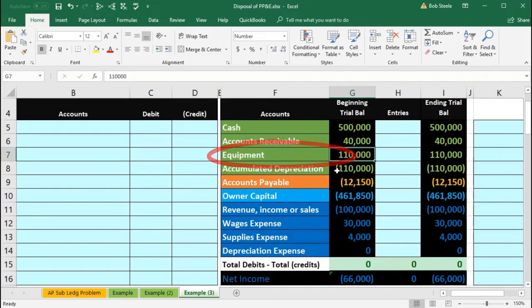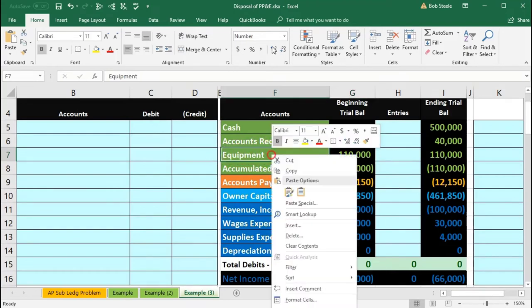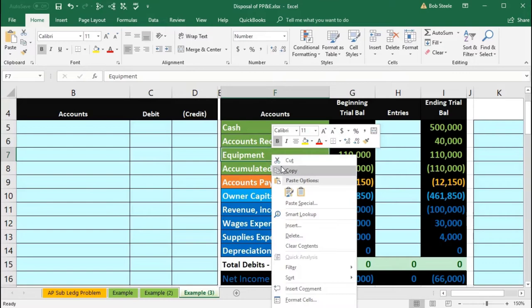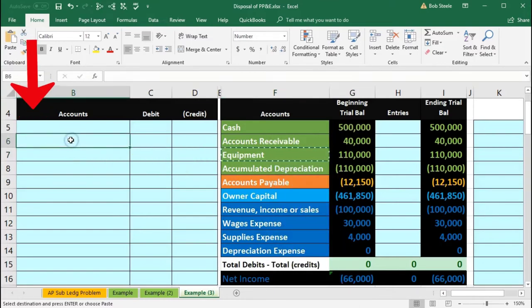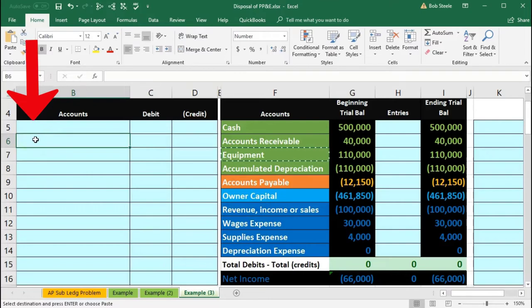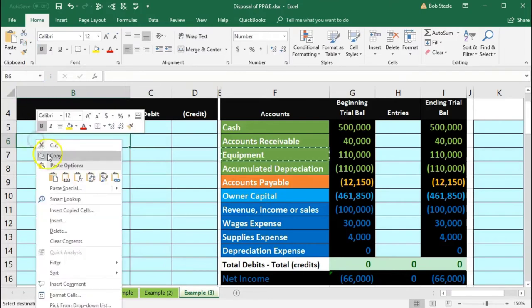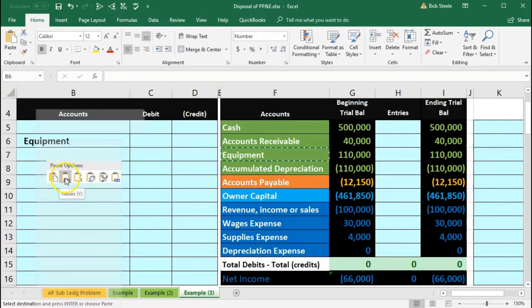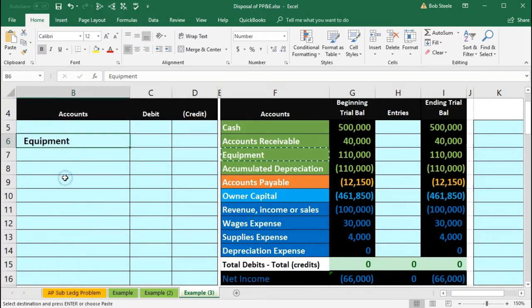We need to make it go off the books, so we're going to do the opposite thing to it, which is a credit. I'm just going to copy the equipment account, right-click and copy, and put it on the bottom so it's our journal entry. I'm going to put it in B6 and right-click and paste.